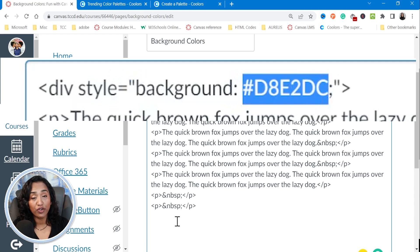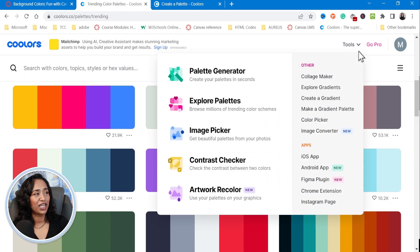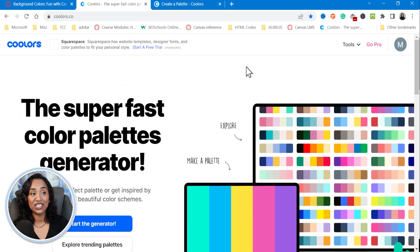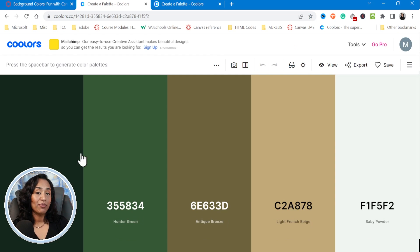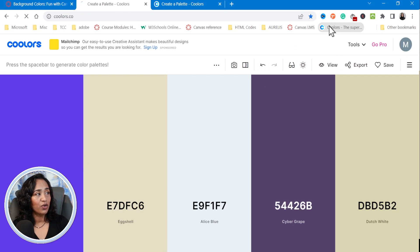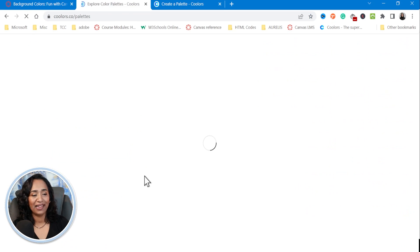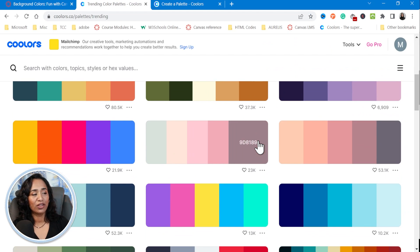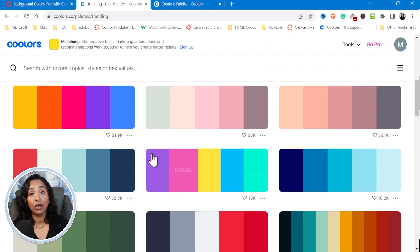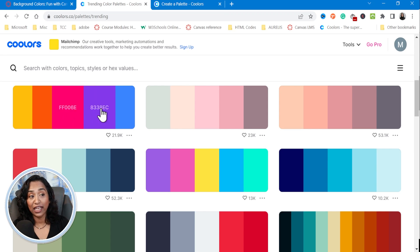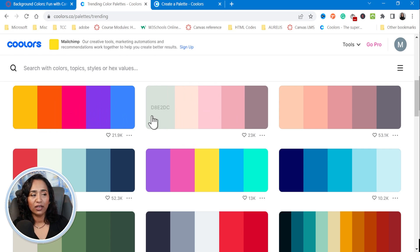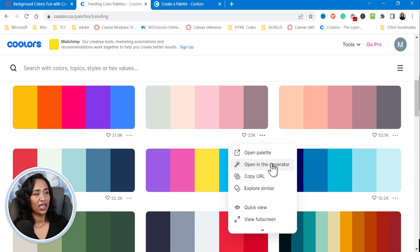If you're trying to look for different color codes, I highly recommend using coolers.co. When you open this page, you can start the generator and create your own palettes — every time you click the space bar, a new color pops up — or you can explore from the trending palettes right here. When you like a palette, click on the three ellipses and open it in the generator.